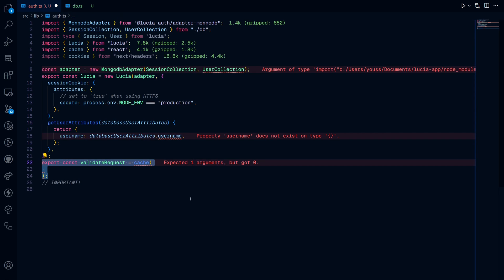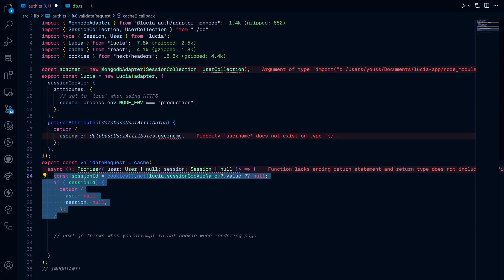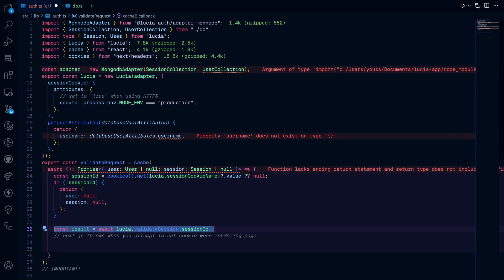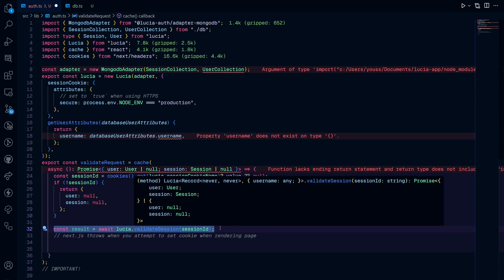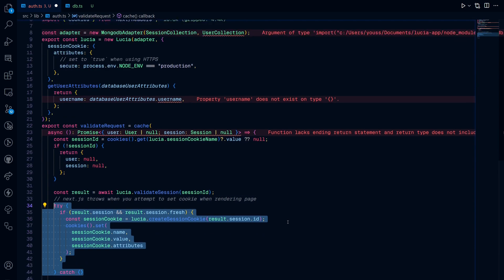Afterwards, we create a function that will validate the incoming request, whether a user is signing up for the first time or a returning user signing in. Then we create an asynchronous function that returns a user and a session object. Then from the cookies, we get the session ID. And then from that session ID, we validate the session using the validate session function.